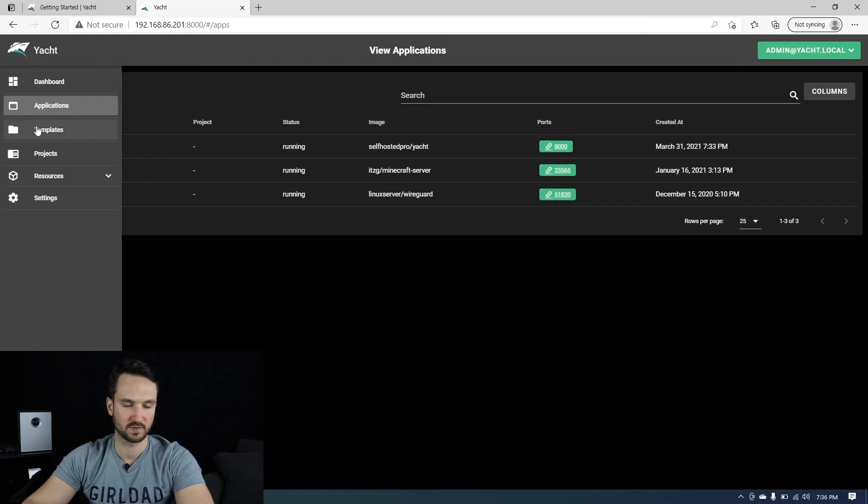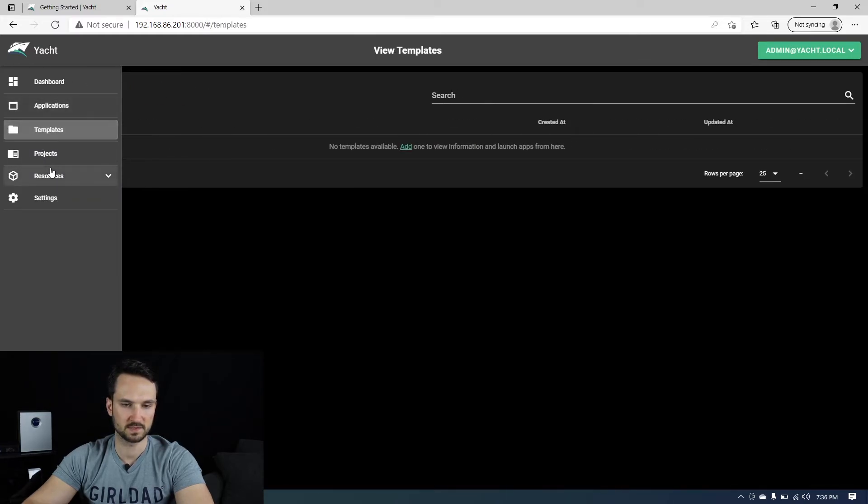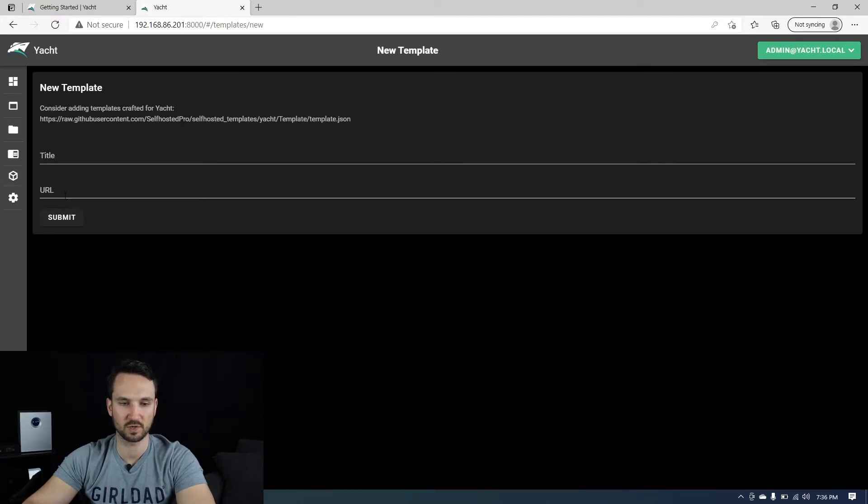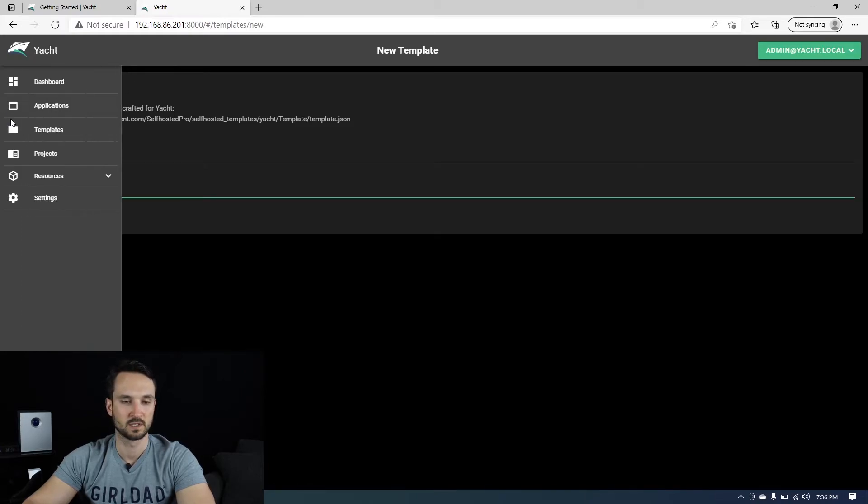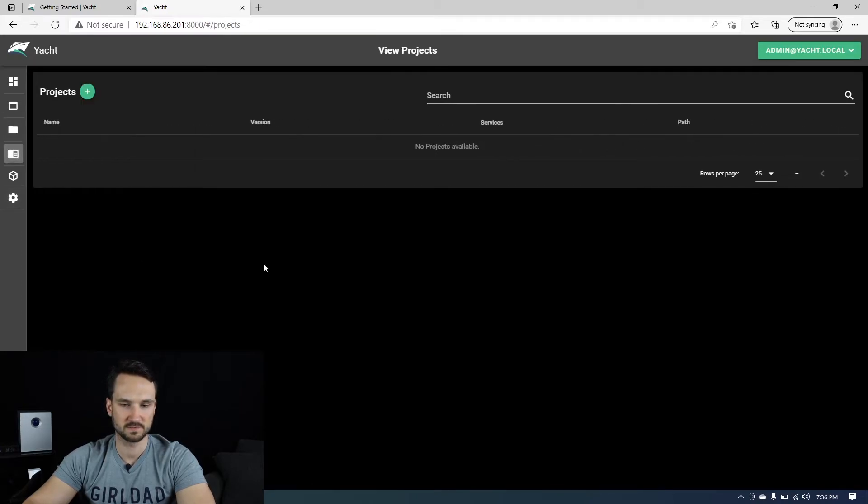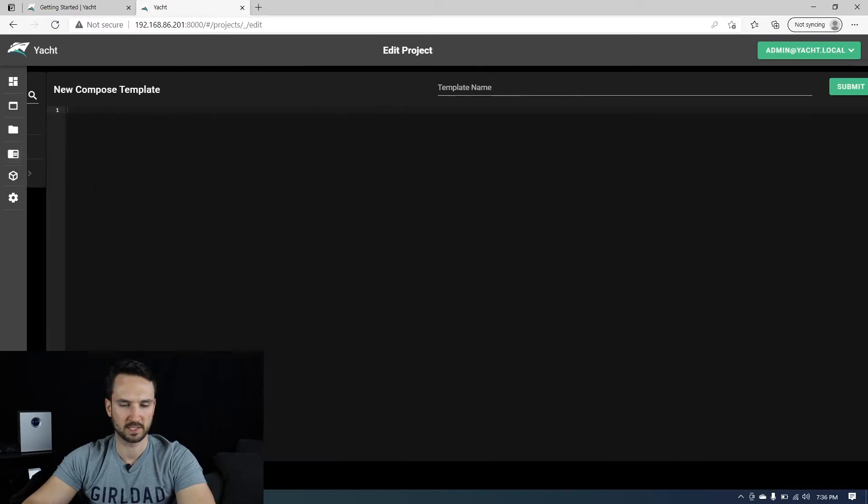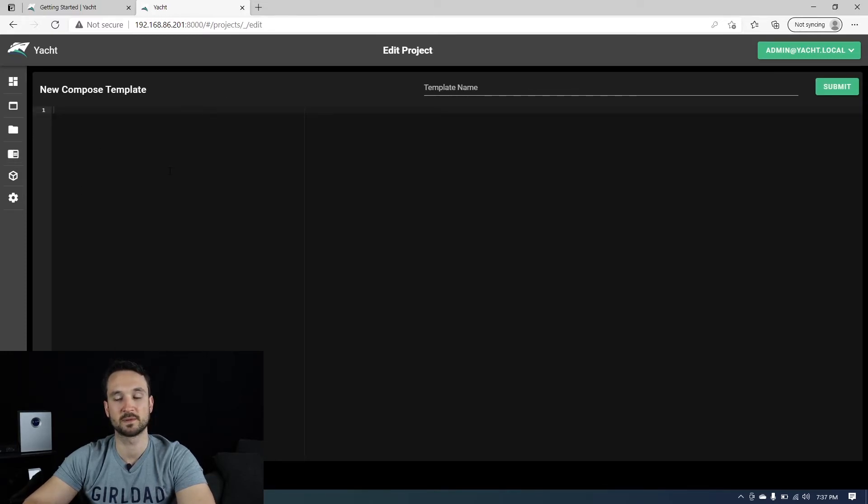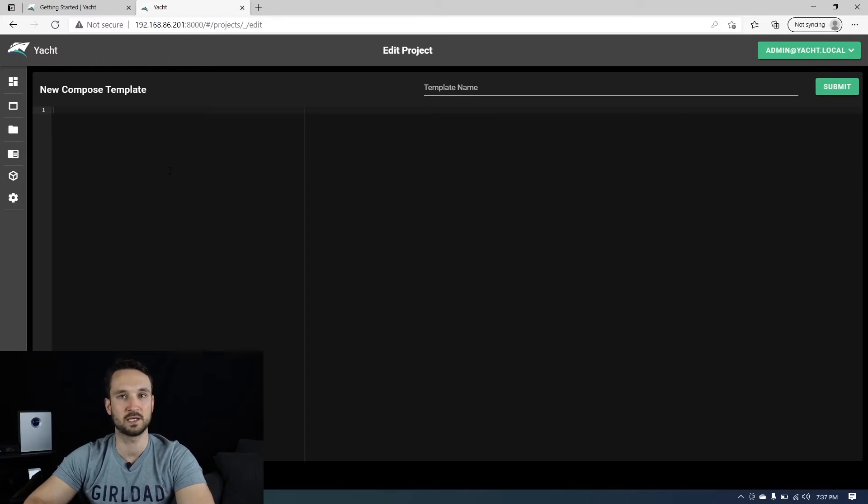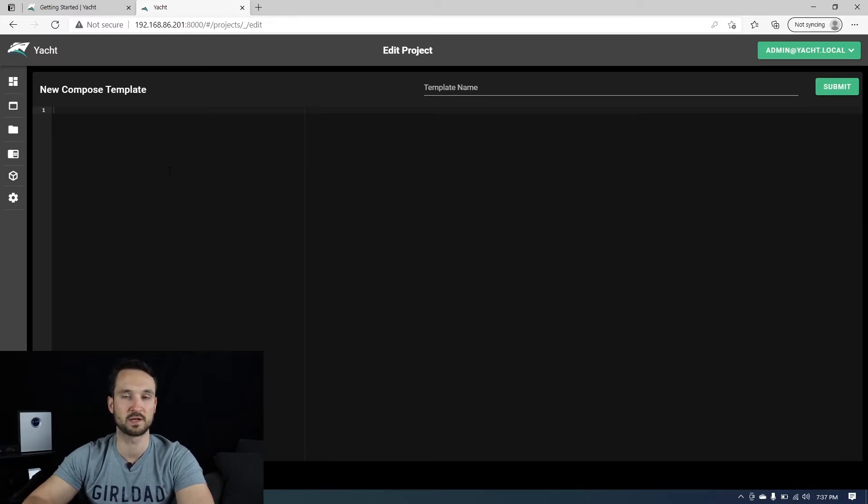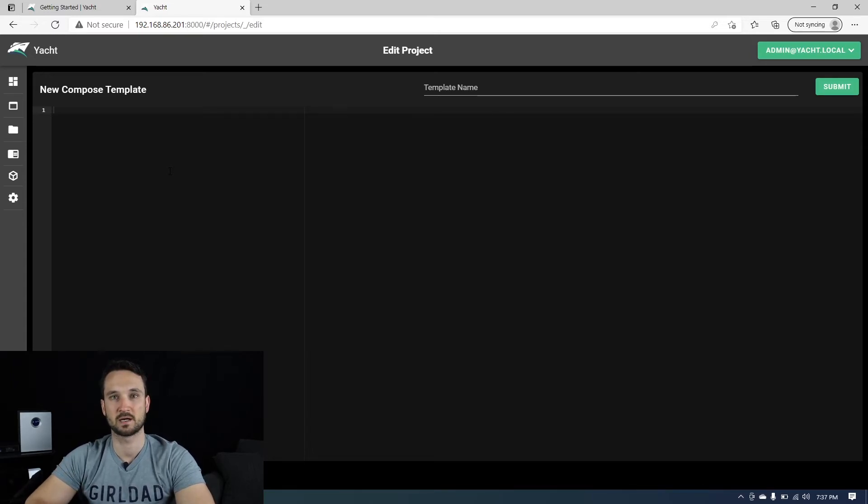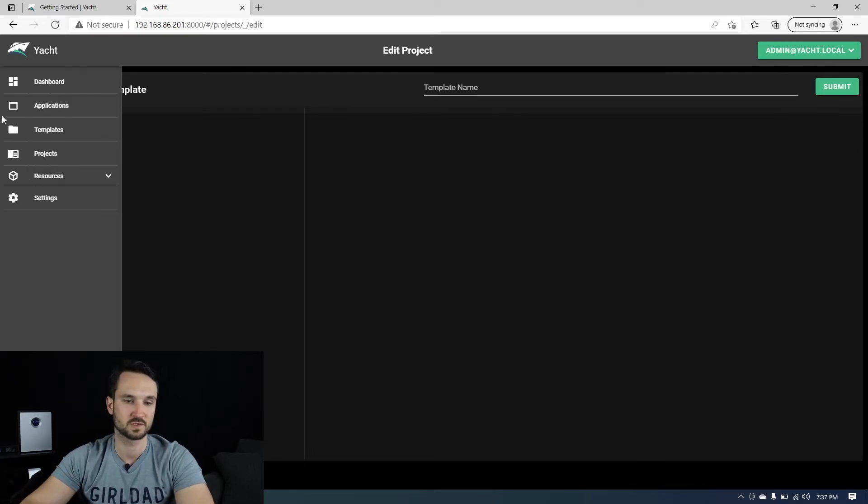If we head over to templates, there's nothing here, but we can add a template. We can create a title for it. We can add the URL. If we go to projects, we'll hit that add button. And as you can see, this is just a compose template. So you can add your Docker compose in here and set this template up to run at specific times, or if you wanted to recreate an image. So that's very cool.